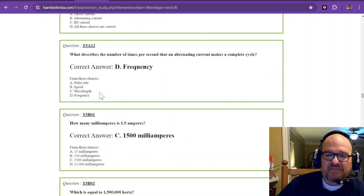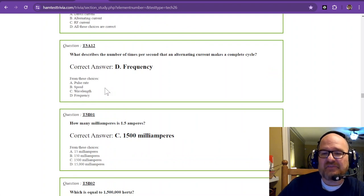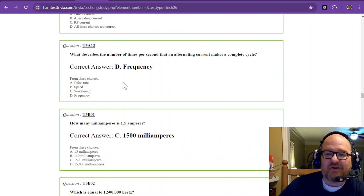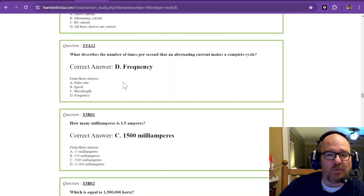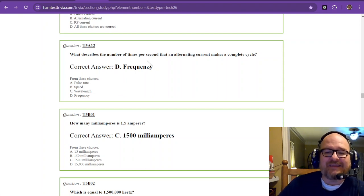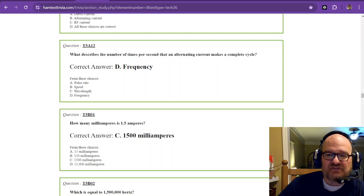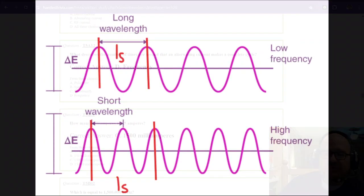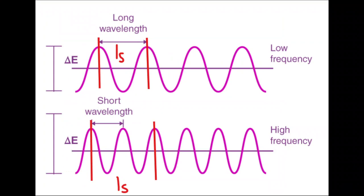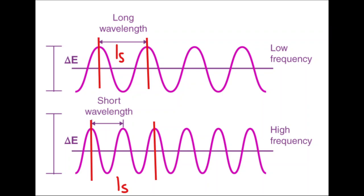What describes the number of times per second that an alternating current makes a complete cycle? So, the number of times per second is frequency. So, if we go back to this chart, you can see that I have a time frame for the top one is one second. It makes one complete revolution from peak to peak. Now, if you look at the one below it, it says high frequency. You can see that for the same time frame, the amount of peaks has doubled in the same time frame. So, that would technically be two hertz. So, low frequency, you see one passes through in one second.